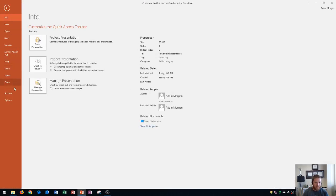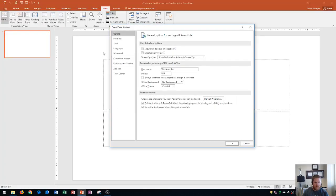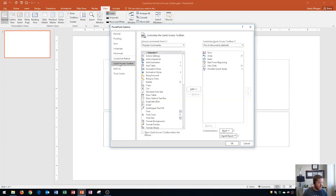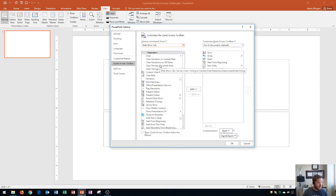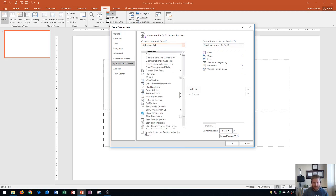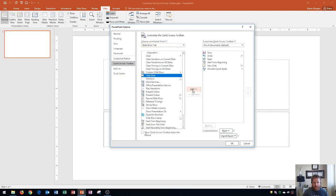I'm going to move it back above the ribbon and go to File, then Options, then the Quick Access Toolbar. From here, in the left pane, I'll display the commands that appear on the Slideshow tab. I'll click and go down to the Slideshow tab — these are all the options within that tab — and I'm going to add the Hide Slide button to the right side.